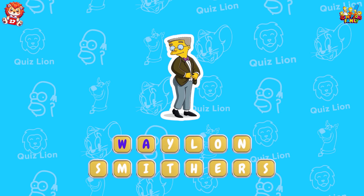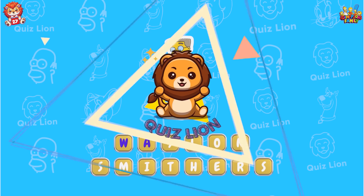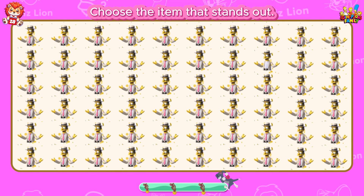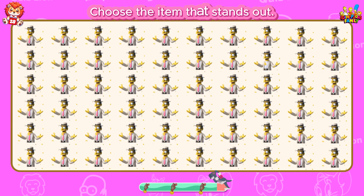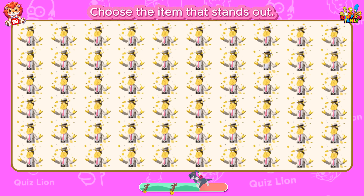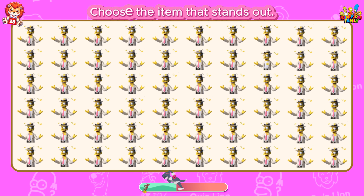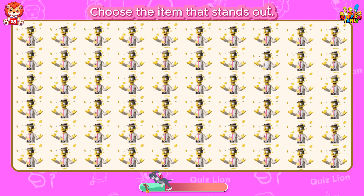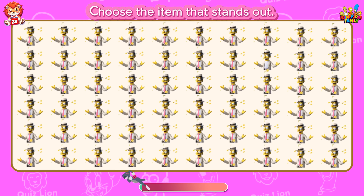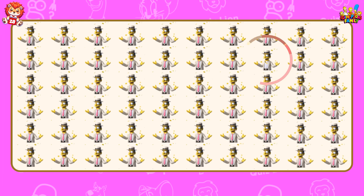His full name is Waylon Smithers. Choose the item that stands out. It's incredible what you've achieved.